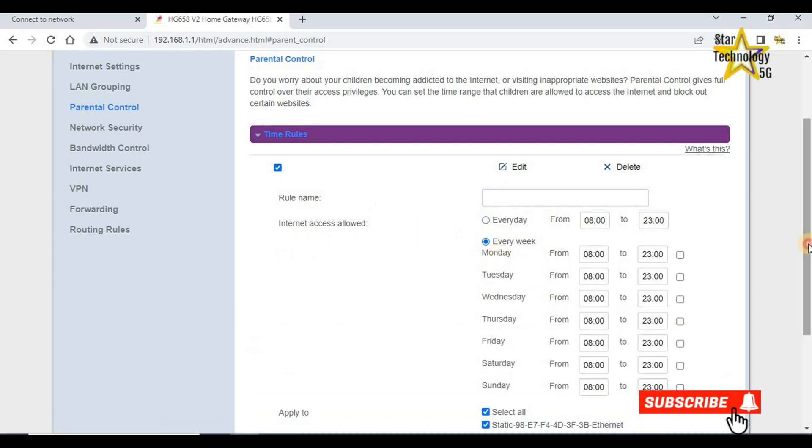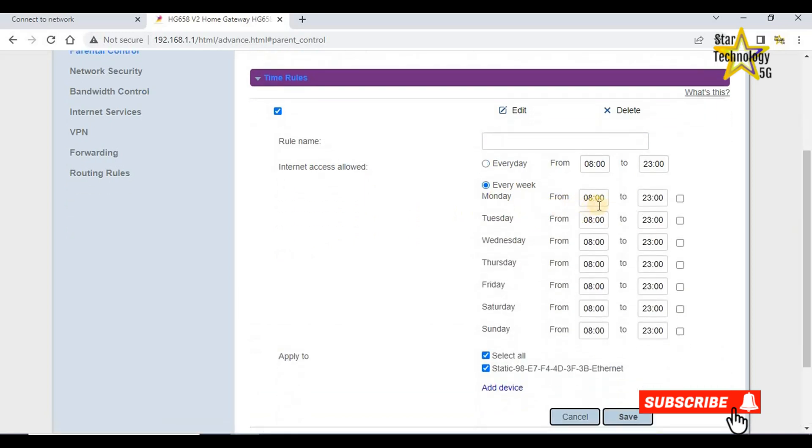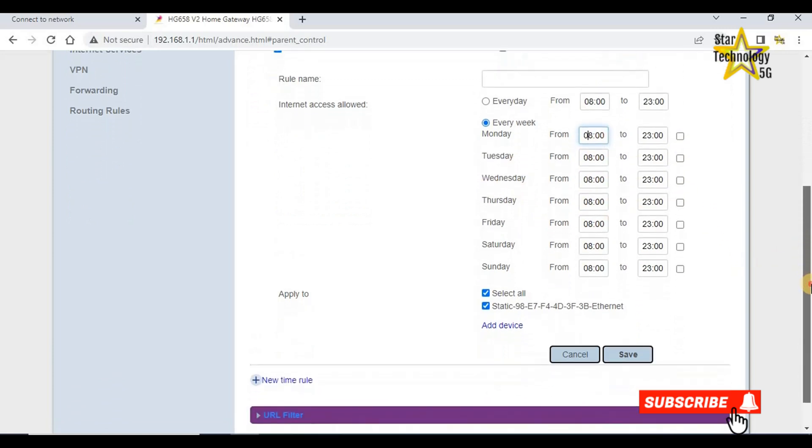From here you can select the day and the time. From to. Allow internet access from this day and from this time to this time.